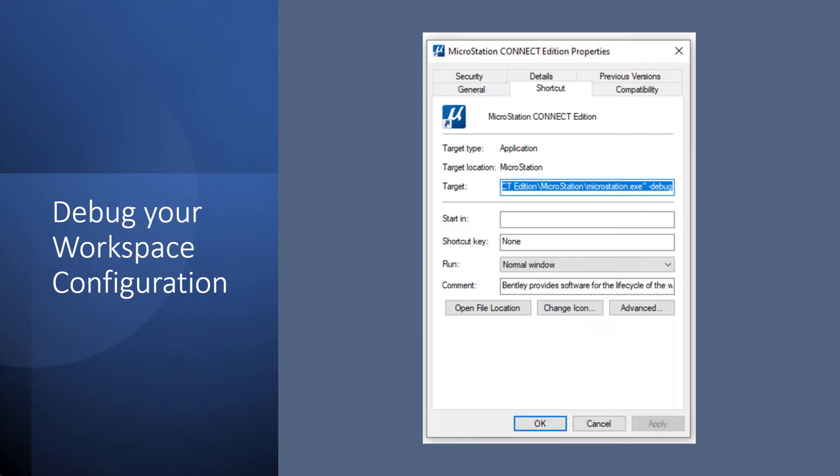And we also get folks that say, well, you know, my colleagues and I all are running MicroStation and theirs looks right, mine doesn't. What's going on? And again, they've tried uninstalling and reinstalling. It won't help. You need to then run this debug.